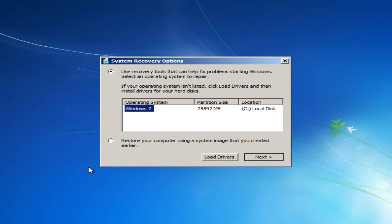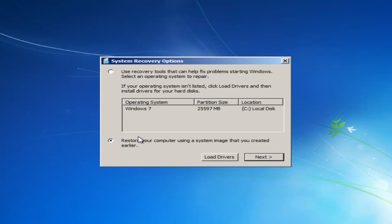So we see our system recovery options here. If you had any system images backed up, I would recommend going to the second option here and then restore your computer using a system image you maybe have on a disk or somewhere else. However, since we do not, and I'm assuming most of you guys do not, and I would actually recommend that you do that second method if you have a system image backup.